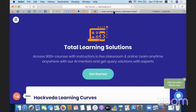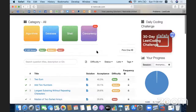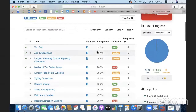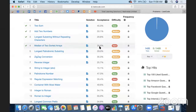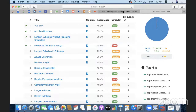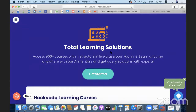Hey guys, good morning. Today we have another session on competitive programming for LeetCode. We will be solving problem number four, which is Median of Two Sorted Arrays. The acceptance rate of this problem is approximately 28.8% and it is considered a hard problem. We will use concepts of bitwise operators to identify the median of two sorted arrays quickly. This session is brought to you by HackVeda's total learning solutions under Python programming and competitive programming.